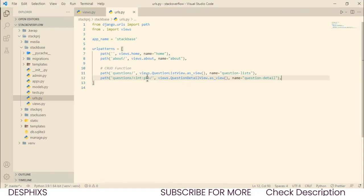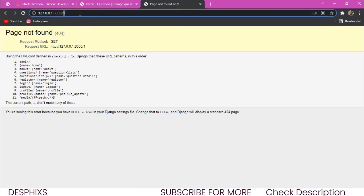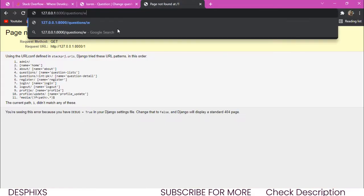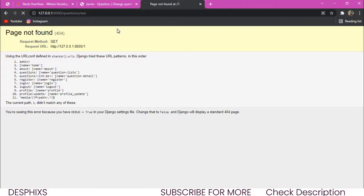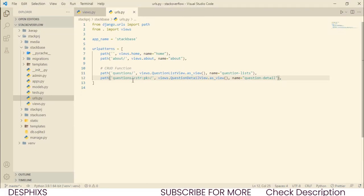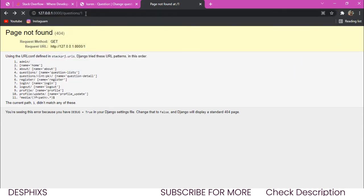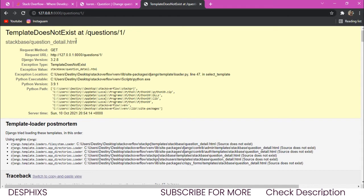Let's get over to our website and try navigating to index number one. It says page not found. Looking at the URL, we need to go to slash questions first, then slash with any primary key integer. The int here means it expects a number; str would mean text. Changing back to integer and going to questions slash one — it's working, and the error we're getting is just a template error saying the template does not exist.